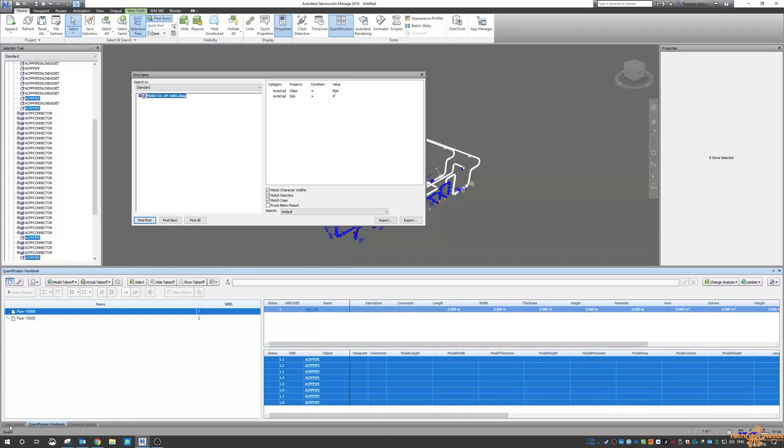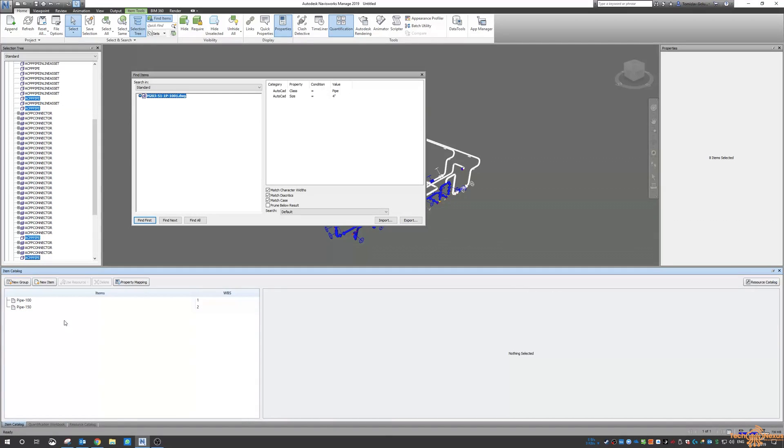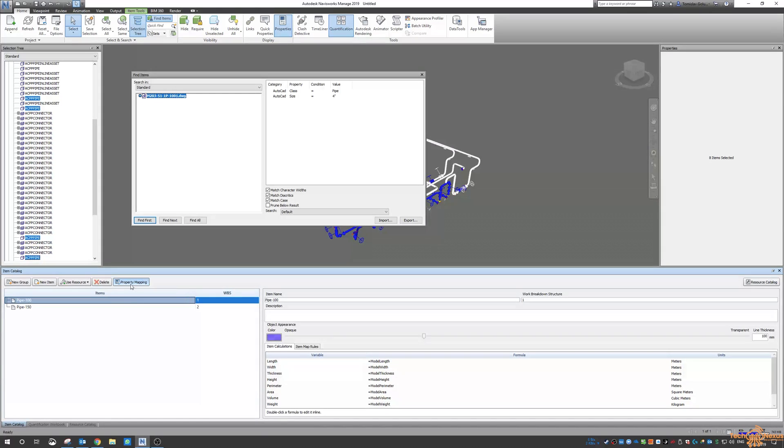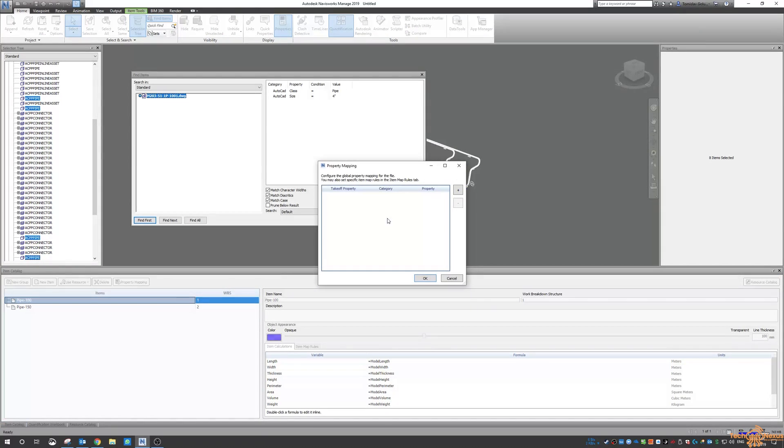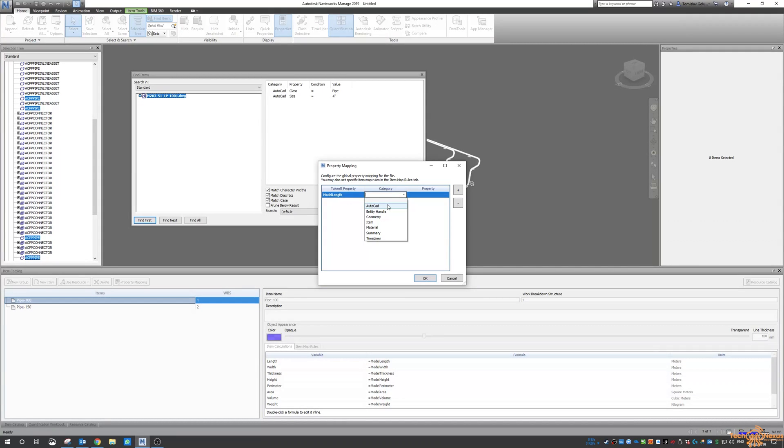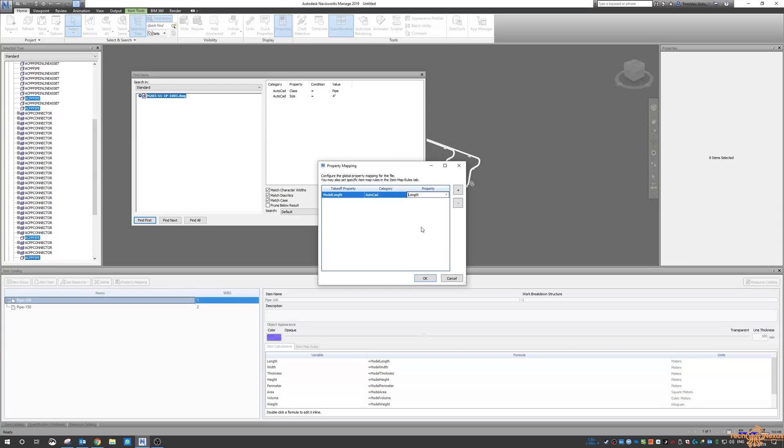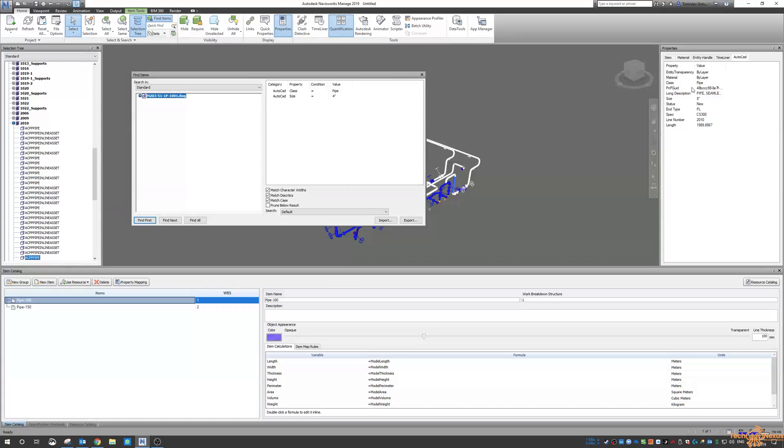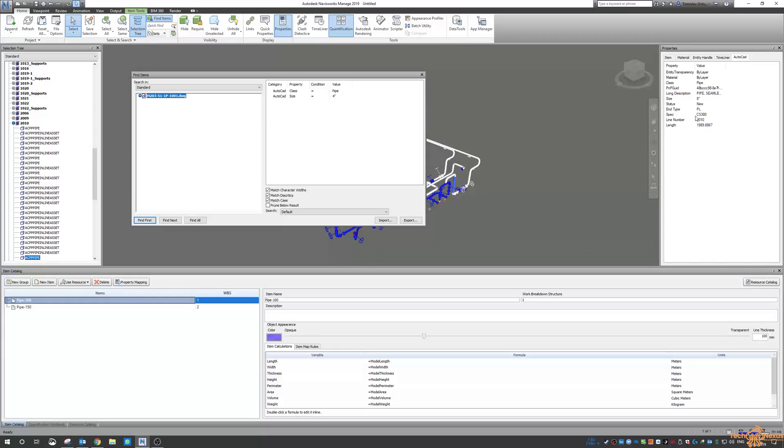So then I go back to my item catalogue. Click on pipe 100 and I want to map some properties. So I click on plus to add a mapping rule and I say the model length is under the AutoCAD category and it's the length of that part. So if I click on one of the pipes you can see over here that the length is 1989.8867. So that's the value that we're going to take.